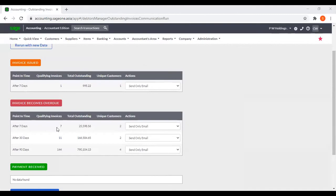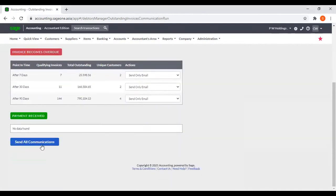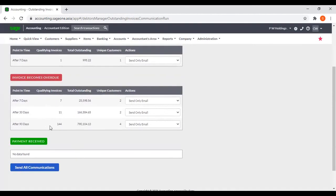Now we have set that number of days — seven, then after 30 days, then after 90 days. Those days will display here, and the system will calculate how many invoices and the total outstanding amounts. Then by clicking Send All Communications, you can send reminders to these customers.